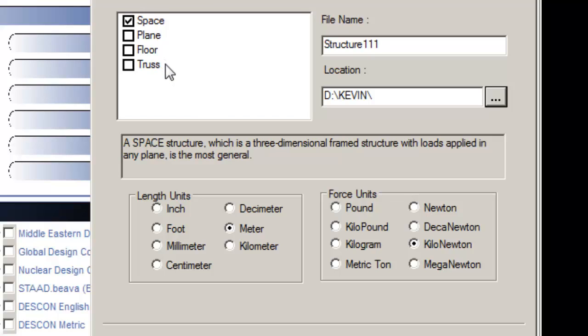Plane: two-dimensional structure framed in the XY plane with loads in the same plane.